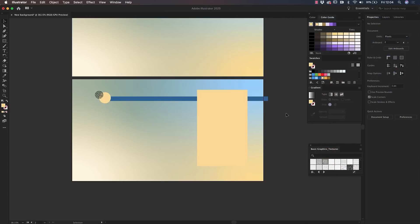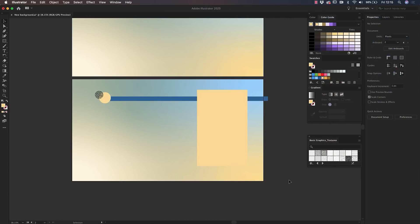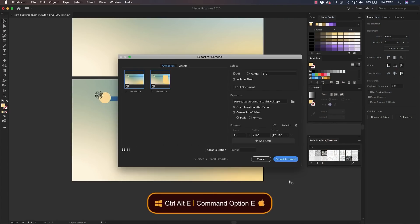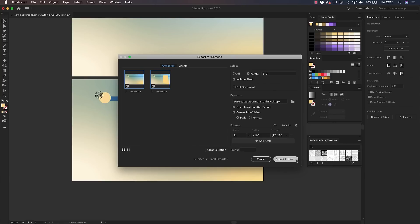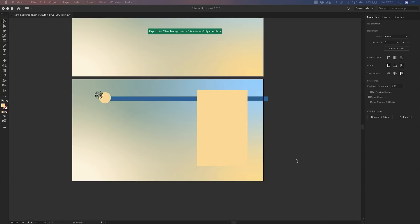Now you are ready to export these images so they'll be ready for your presentation. With the shortcut Option-Command-E on Mac — that's Alt-Ctrl-E on Windows — you can export the Artboard that you desire to a destination folder on your computer and create subfolders to hold multiple images. Click on Export Artboard to confirm.